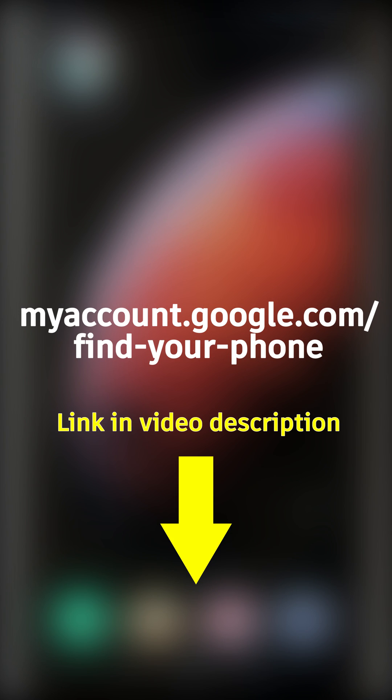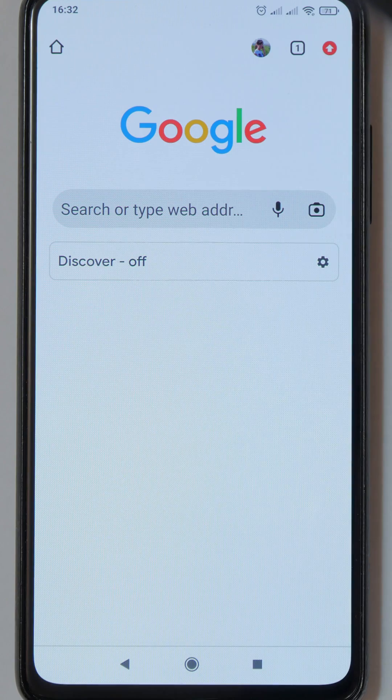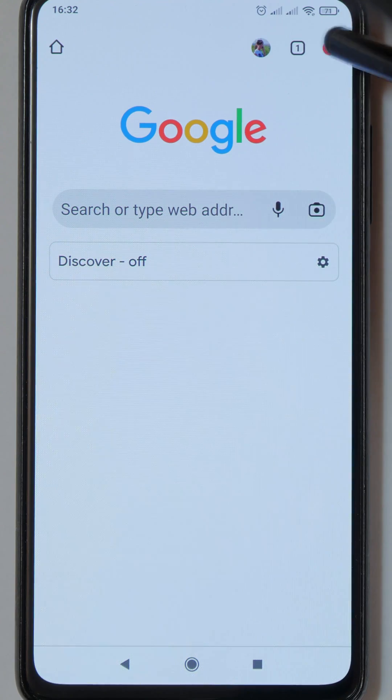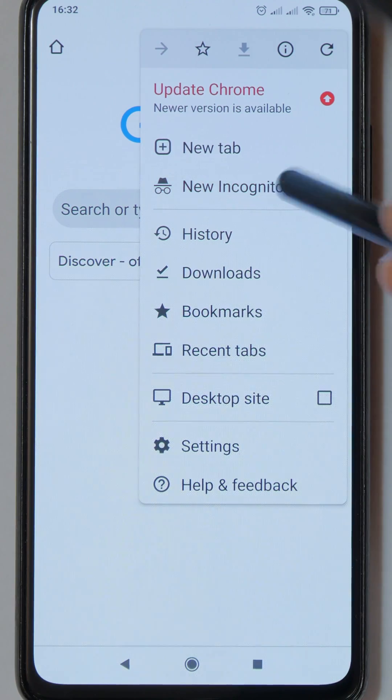Open this link in a regular browser such as Chrome. If you use someone else's device to find your phone, then turn on incognito mode in the browser.